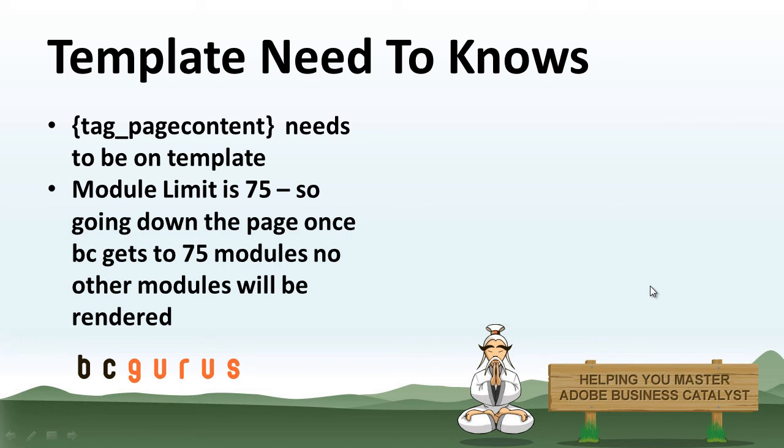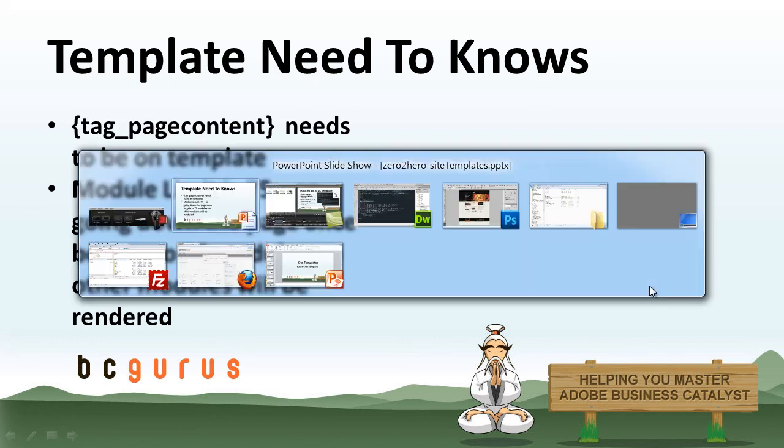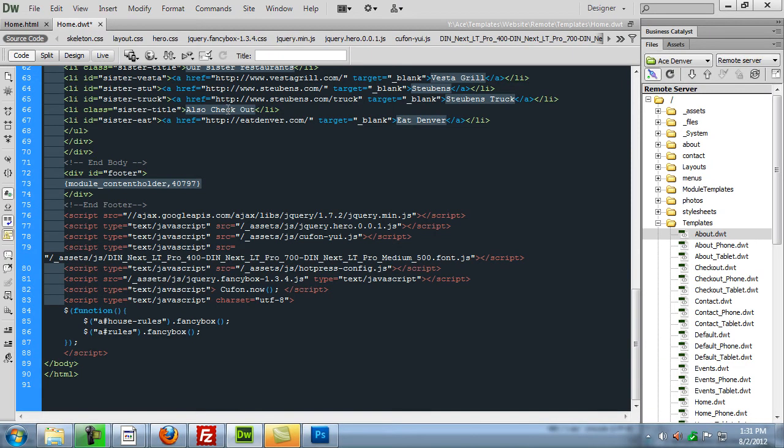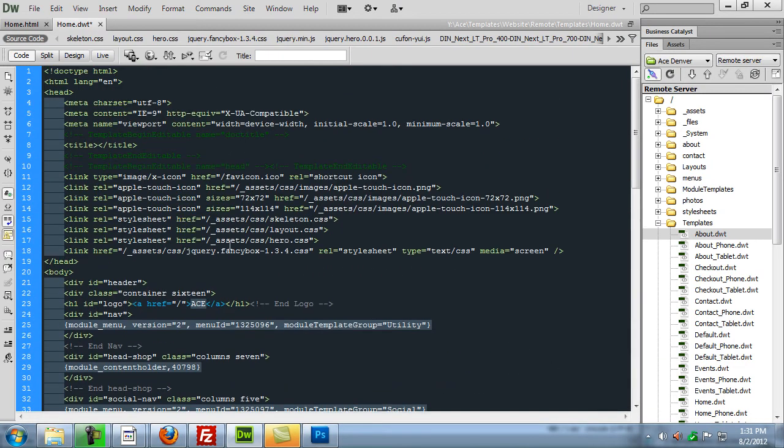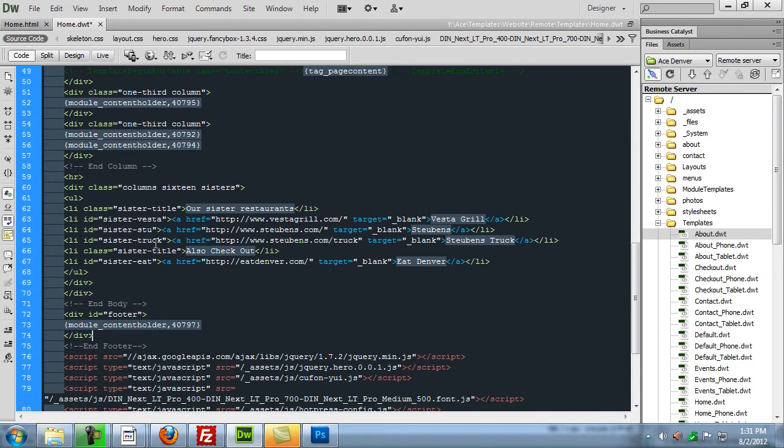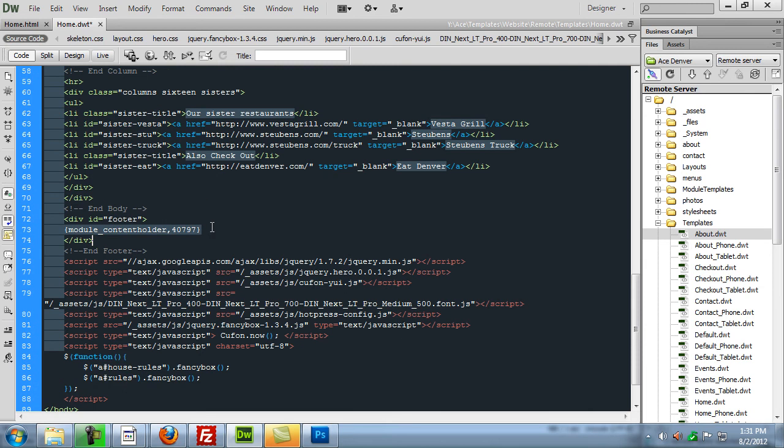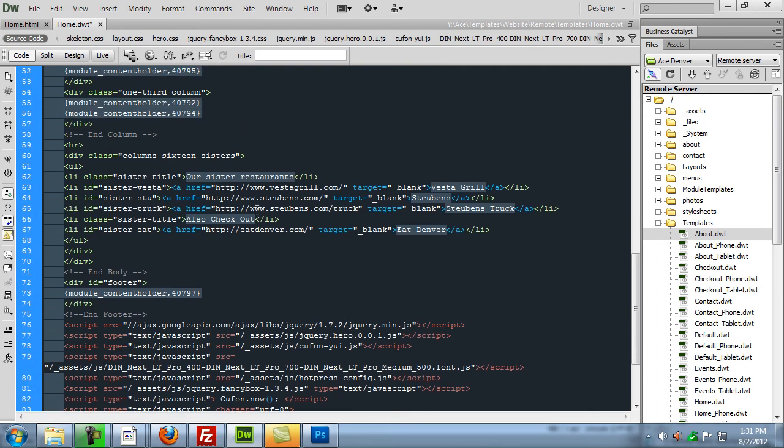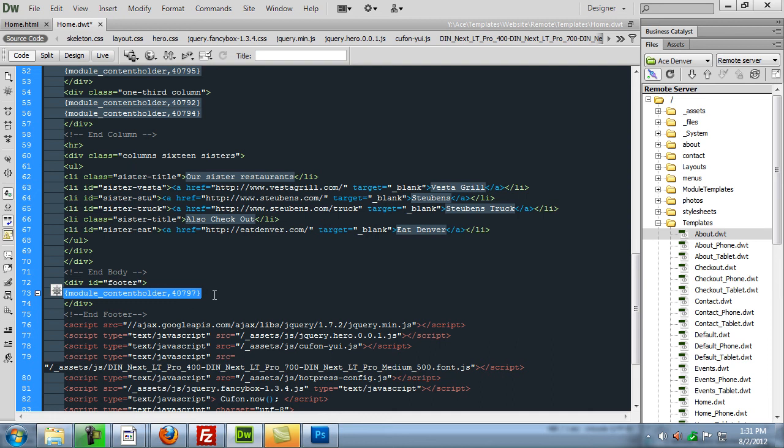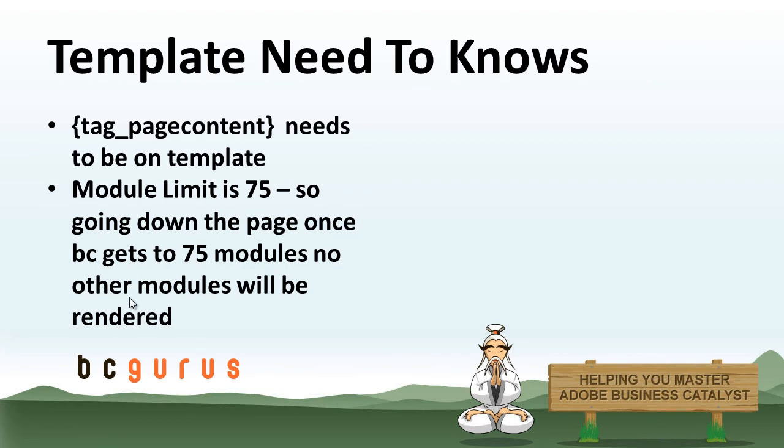There's also a limit on the number of modules you can put on a page, and that's going to be 75. So as Business Catalyst renders the page, starting at the top, once we get down to the bottom and say, this content holder was the 75th content holder, then when the page gets rendered out, all we're going to see is module content holder and the number on the live site. It's not actually going to render that for us to see. So just one thing to think about when you're creating your templates is to watch the number of modules you actually put on your templates.